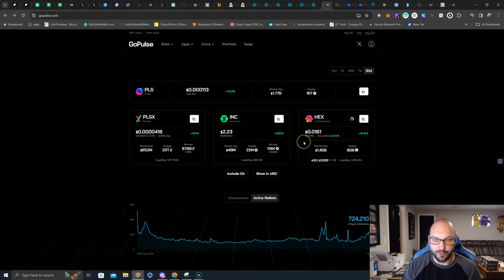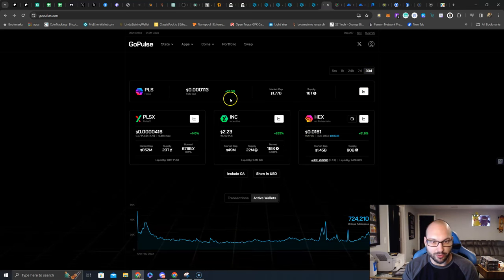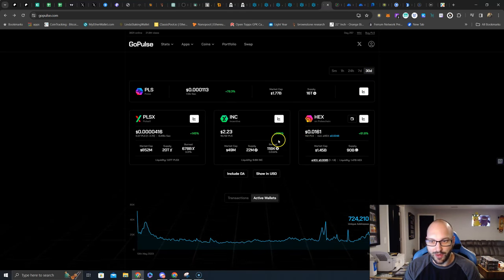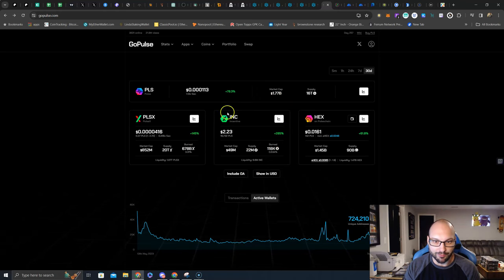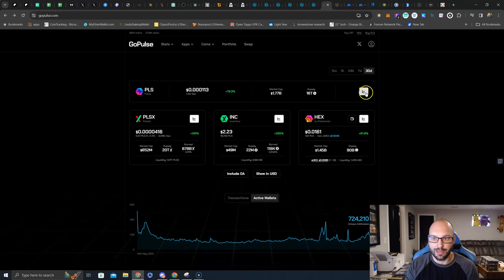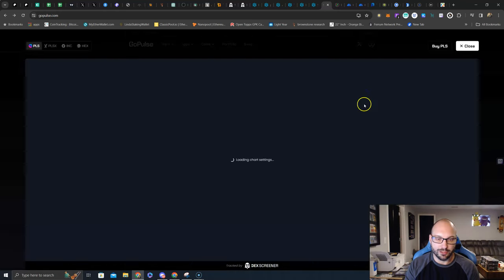People are fearing the drop, but look at the 30-day: Pulse still up 80%, PulseX up 145%, INC 285% - this enhances the APR of the farms by the way folks - and Hex up 61.8%.